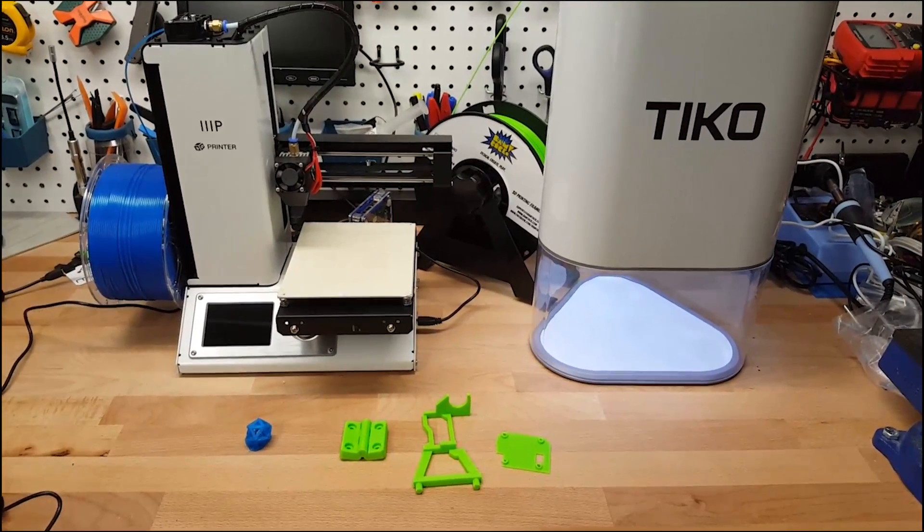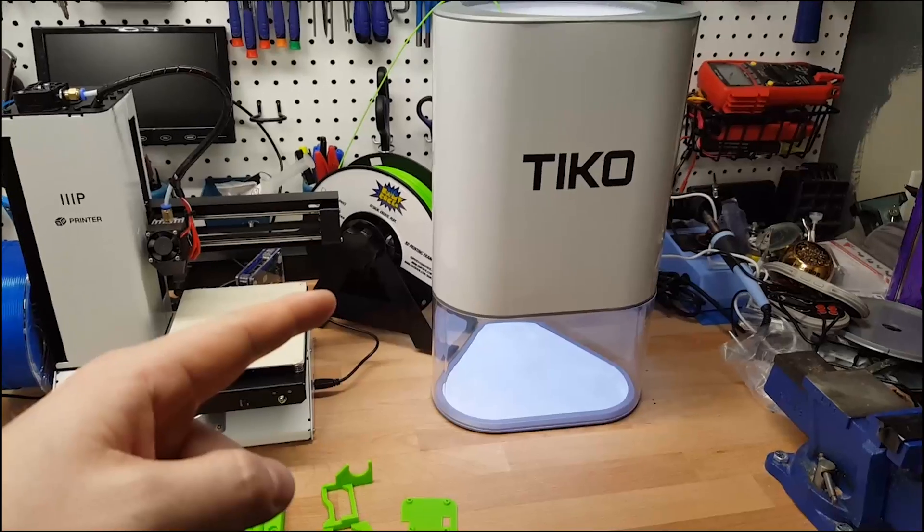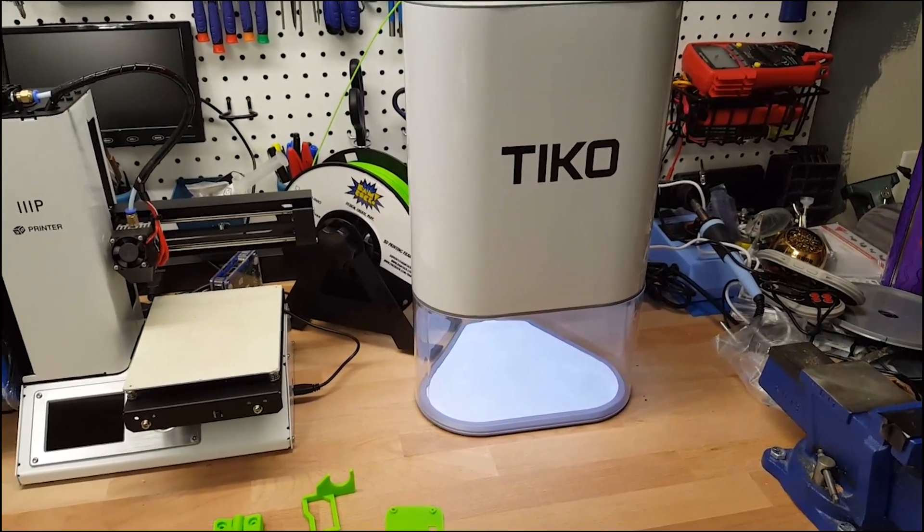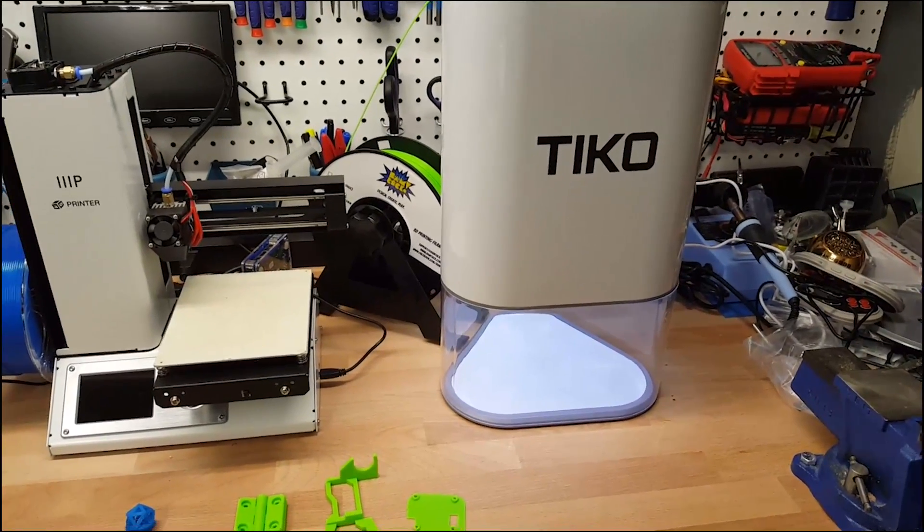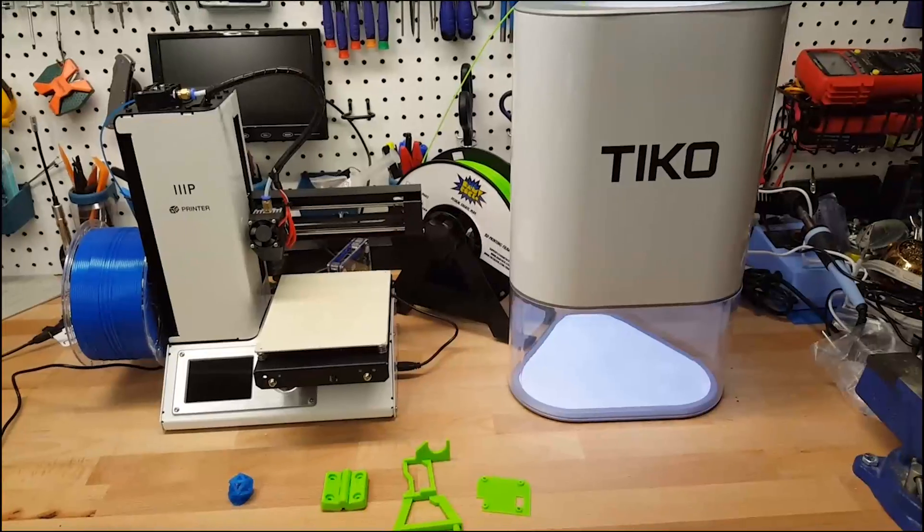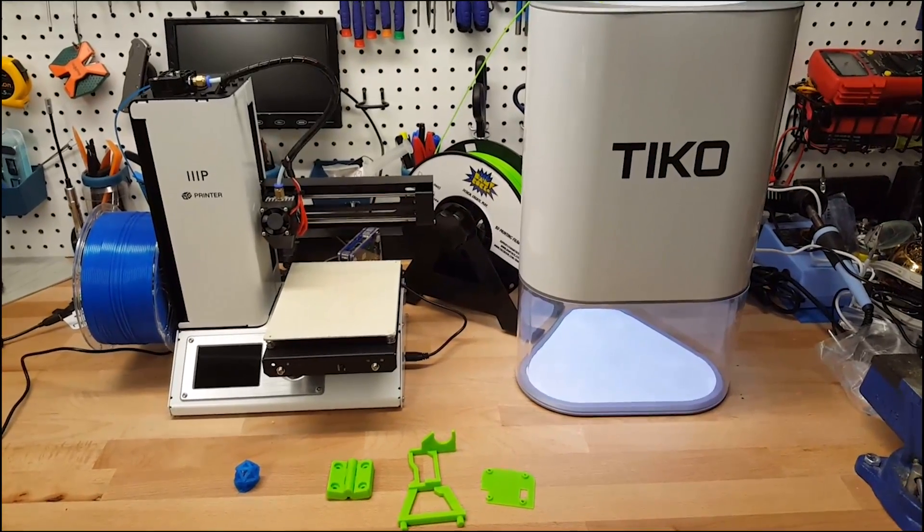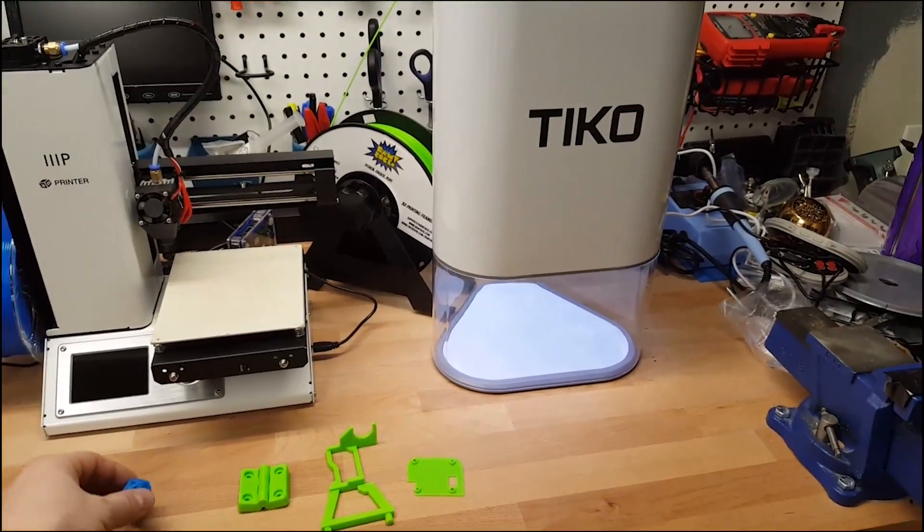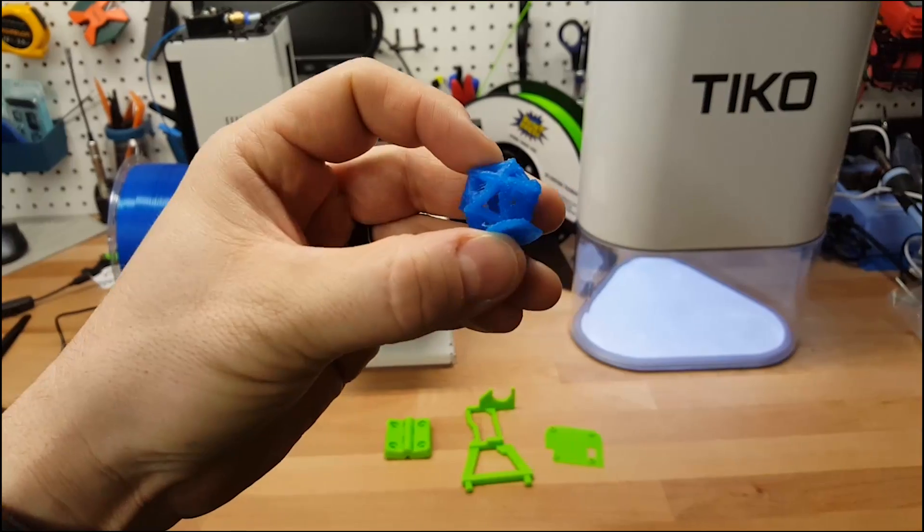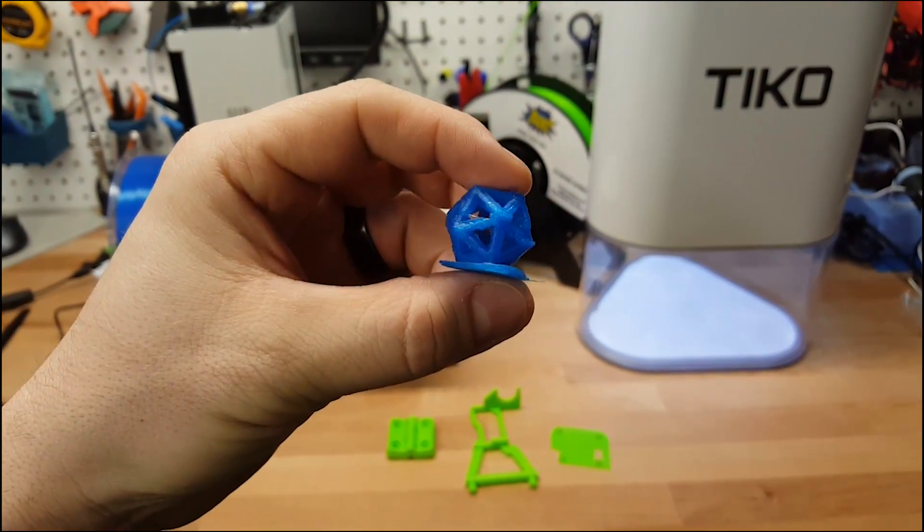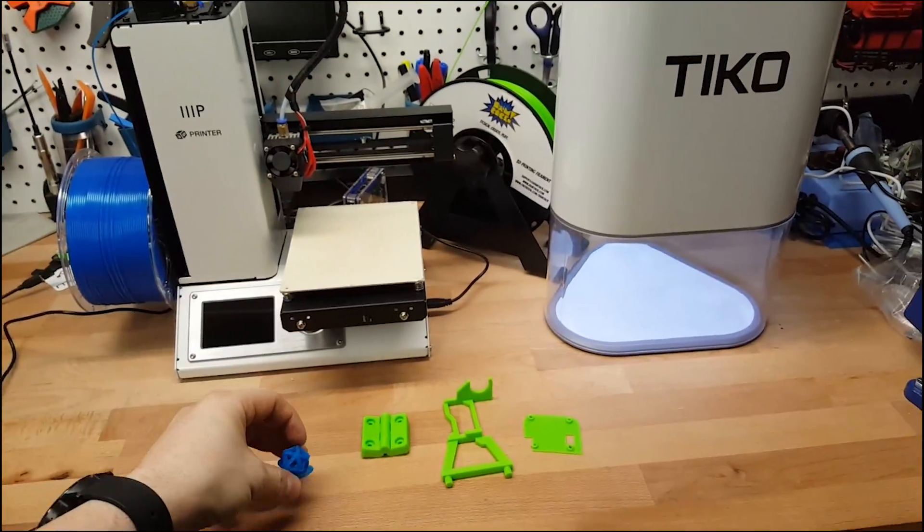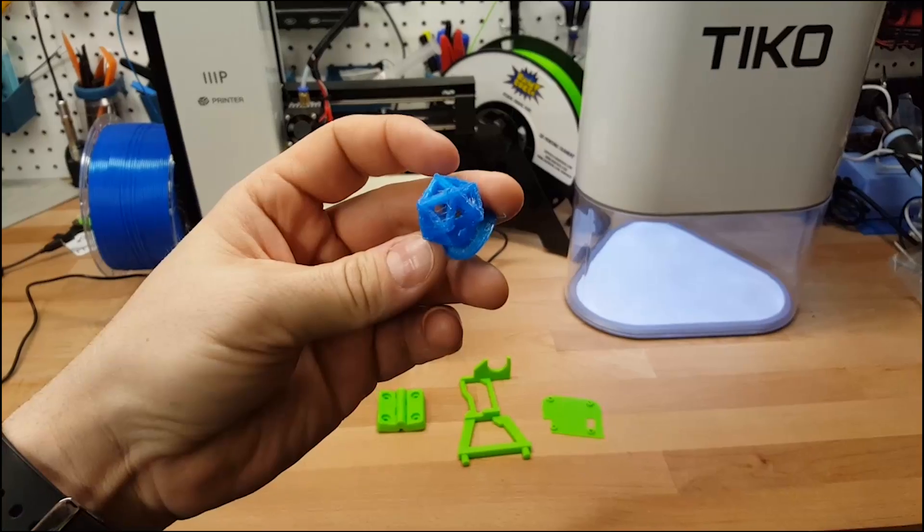And over here we have a Kickstarter item, this is a Tico Delta 3D printer. Looks really nice, has a lot of promise, but this is the initial test print that it shipped with. If you can see in the video, it's pretty horrible quality. Now I thought maybe it's the filament, maybe the filament is just really bad.